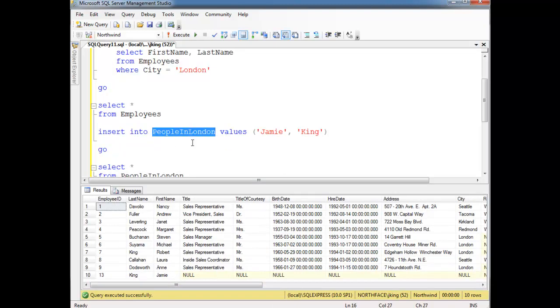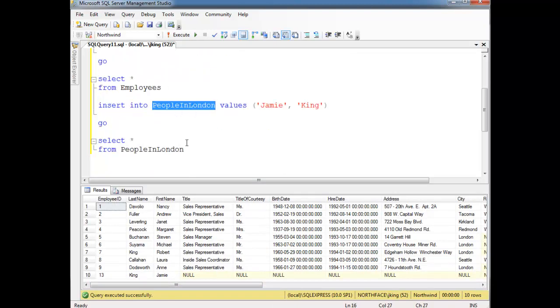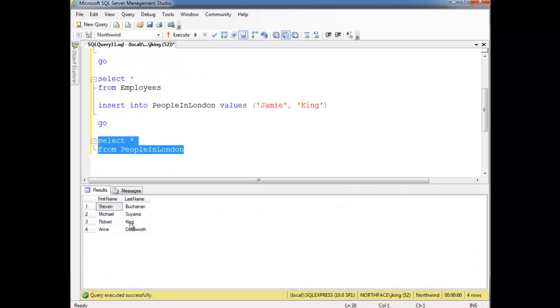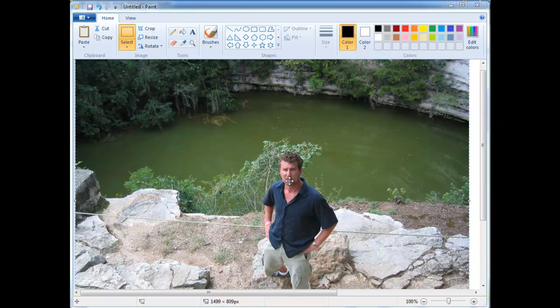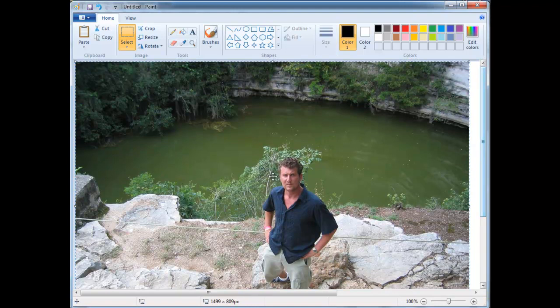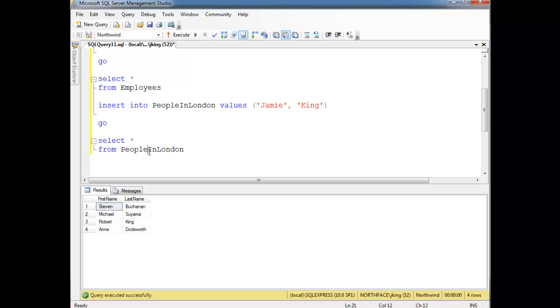Even though I've inserted myself into the 'people of London,' when I select from 'people of London,' I don't show back up. I was basically thrown away. One way I think of this is this photo — I visited this pit around Cancun, Mexico. What they told us is the Mayans would sacrifice their daughters or throw them into this pit — I guess it was a religious thing. That's basically what we did here. It threw me into the 'people of London,' and then I disappeared. I've been sacrificed.